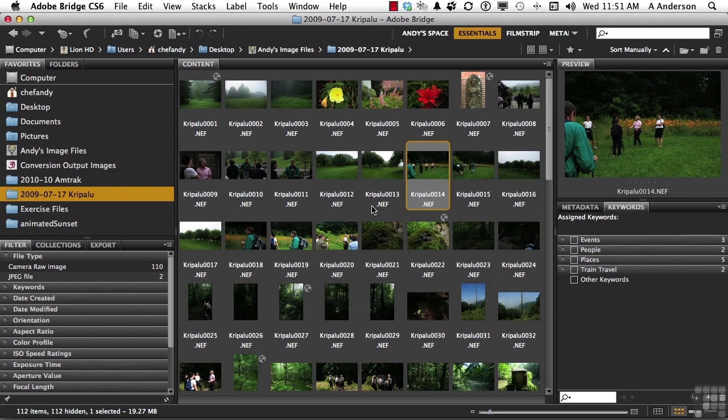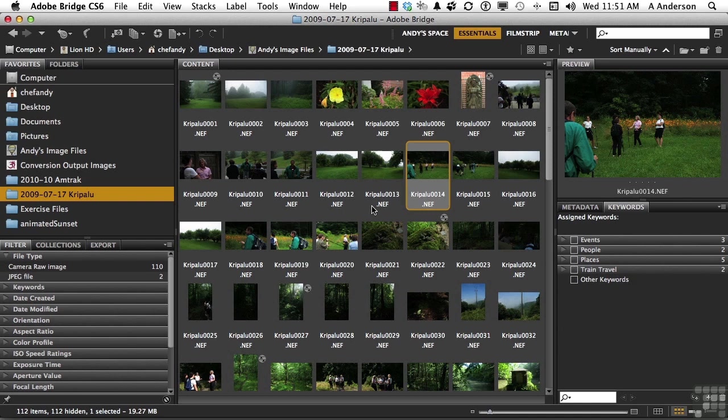So we can change names, we can move, we can copy, we can batch rename - do just about anything we want to. Manipulating images in Bridge just gives you more control. On to the next.